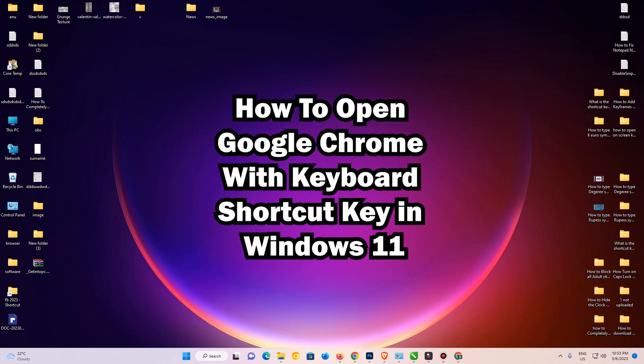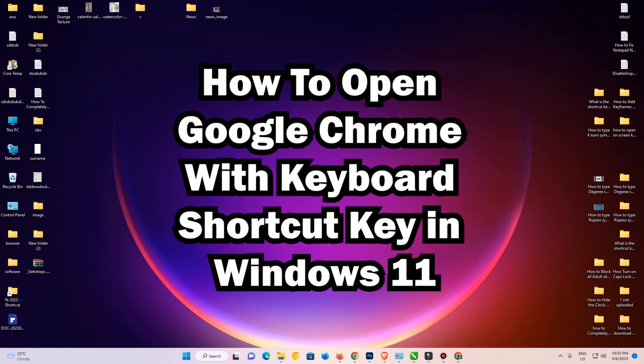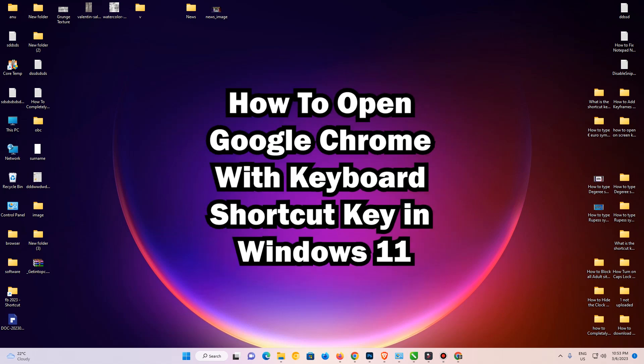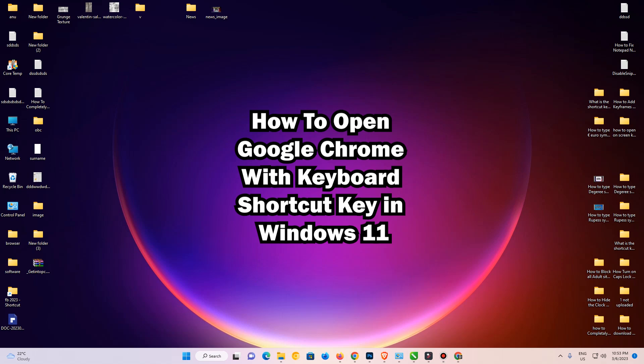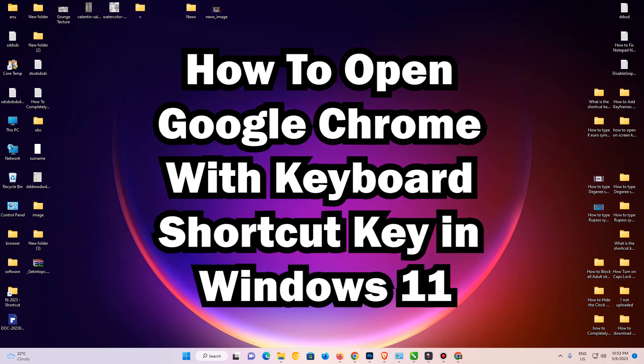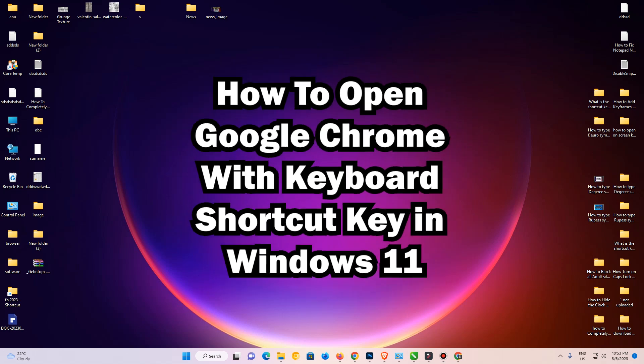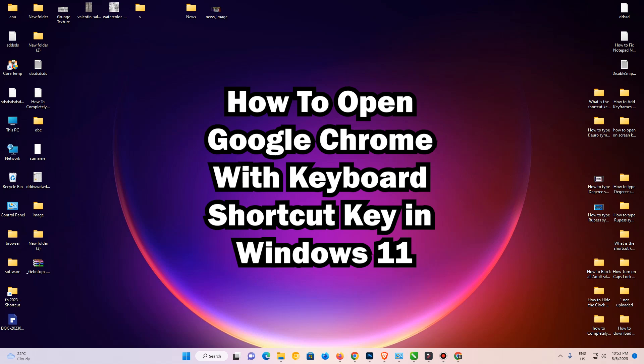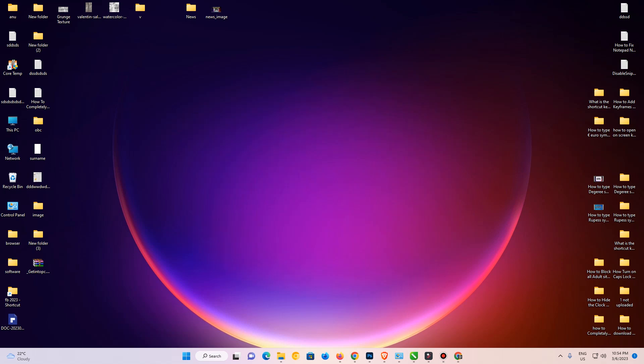Hello friends, welcome to you in this video. We are going to see how to open Google Chrome with keyboard shortcut key in Windows 11 operating system. It is an easy and simple video, so let's go.